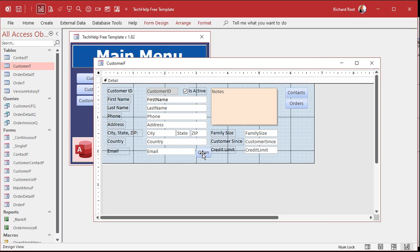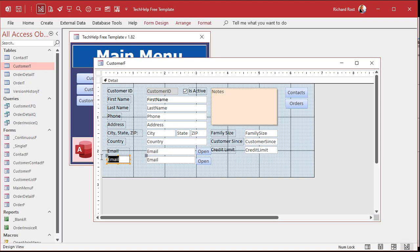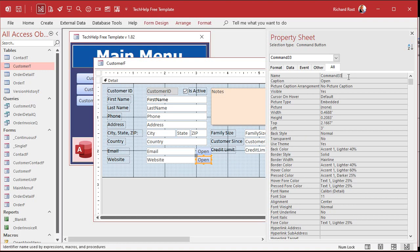Let's do the next one. The web page. So copy, paste. And we're going to change this guy. We're going to have website here. Open you up. And we're going to go to the alt tab. The control source is now website. And, of course, if you change a control source, always change the name as well. This guy. We'll call this one open web button. Same thing. Right click. Build event.